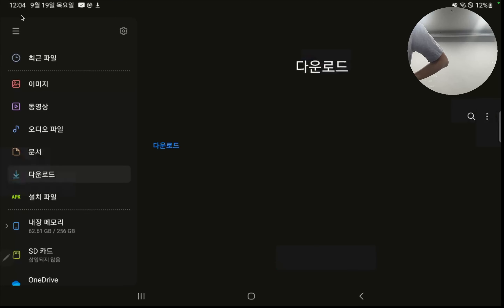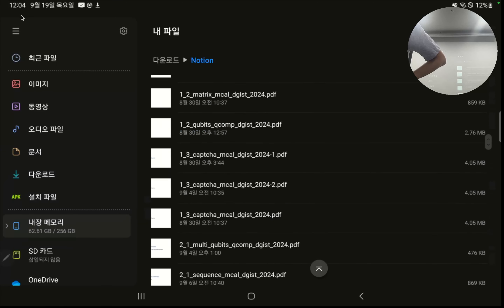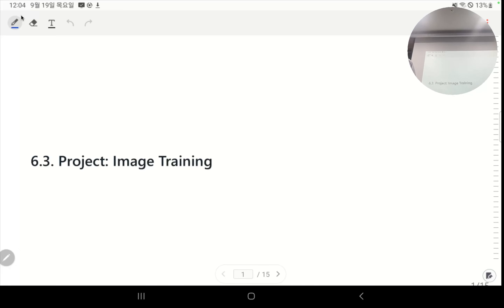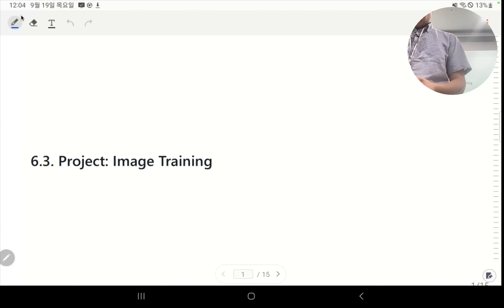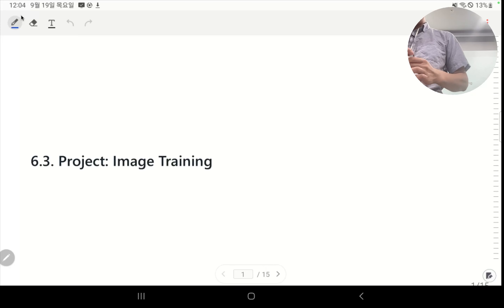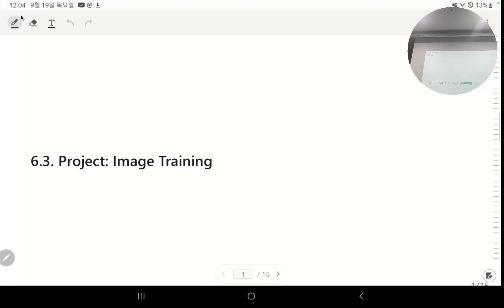So it's project 6.3 — please understand there's some difference between the title here. My project is about neural networks, but basically what we are going to do is image training. I'll tell you the objective first and then we'll discuss about the content. The objective of this project is to implement a neural network — a convolutional neural network if you want — or you can use another neural network.